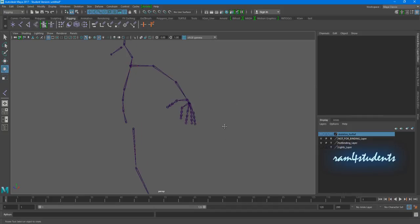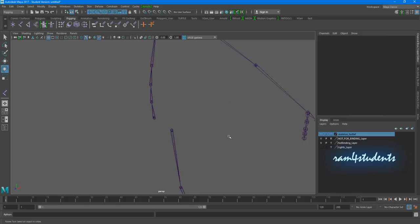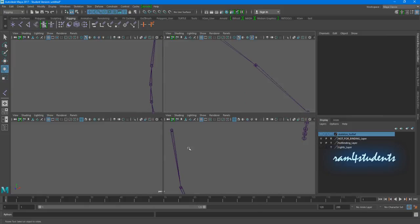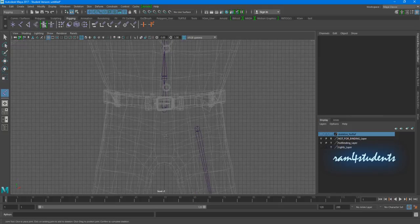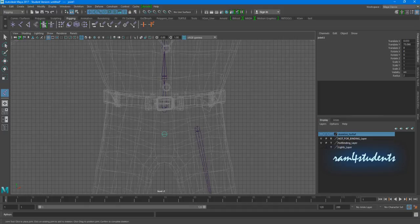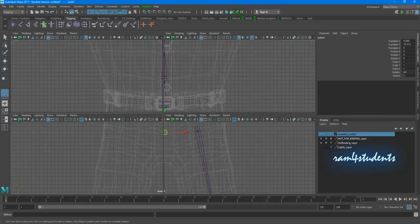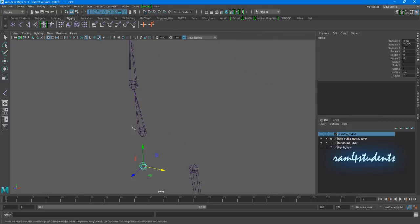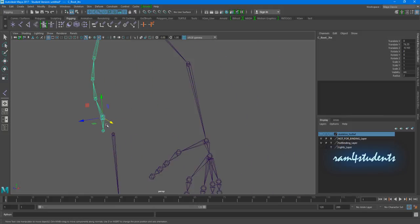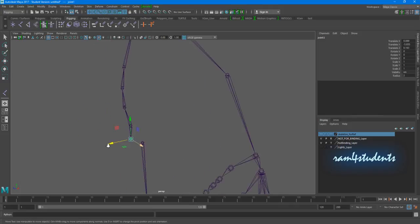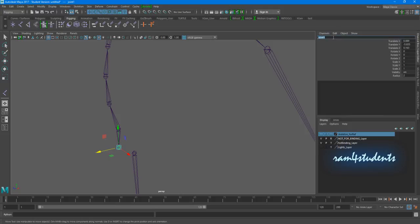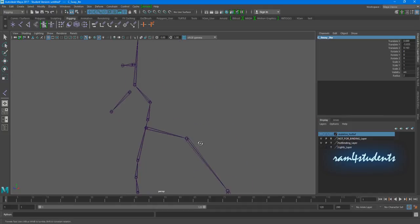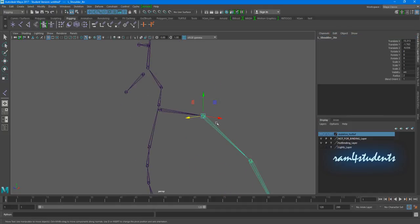Now we'll work on one more joint called the sway joint. To create a sway joint, I'll create one joint exactly at the center of the hip area. Once it's done, I'll select this joint and parent it back to the root. So this is the root joint, and this one is the sway joint — I'll call it C underscore sway joint. The only requirement for my scripts to work is that you have the left shoulder joint and the hip joint correctly named.